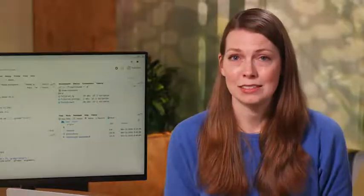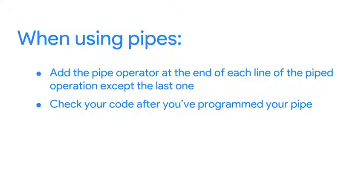Remember, RStudio automatically indents lines of code that are part of a pipe. If a line in your code isn't indented, it probably hasn't been added to the pipe. That could lead to an error statement. Then, you can revisit the piped operation to check for parts of your code to fix.